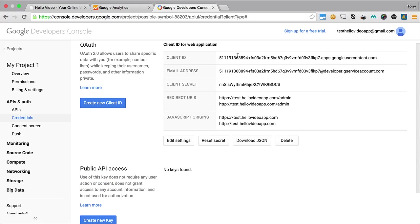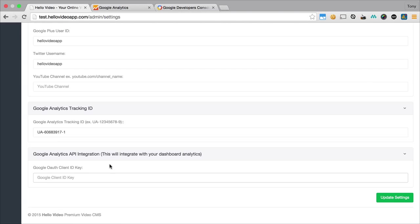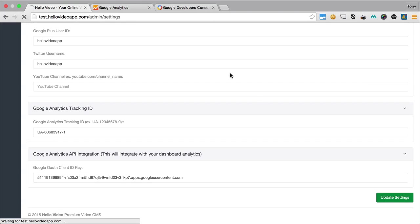The client ID that we want is right up here. We can copy and paste this into the text box, and then we can click on update settings.